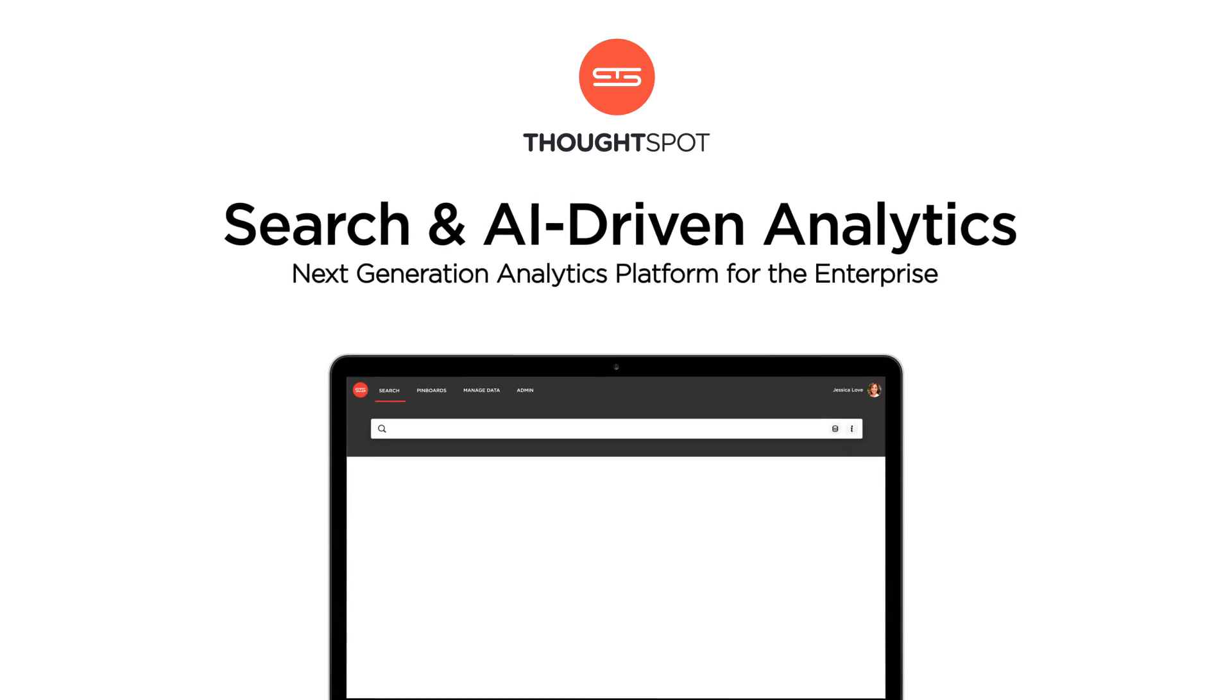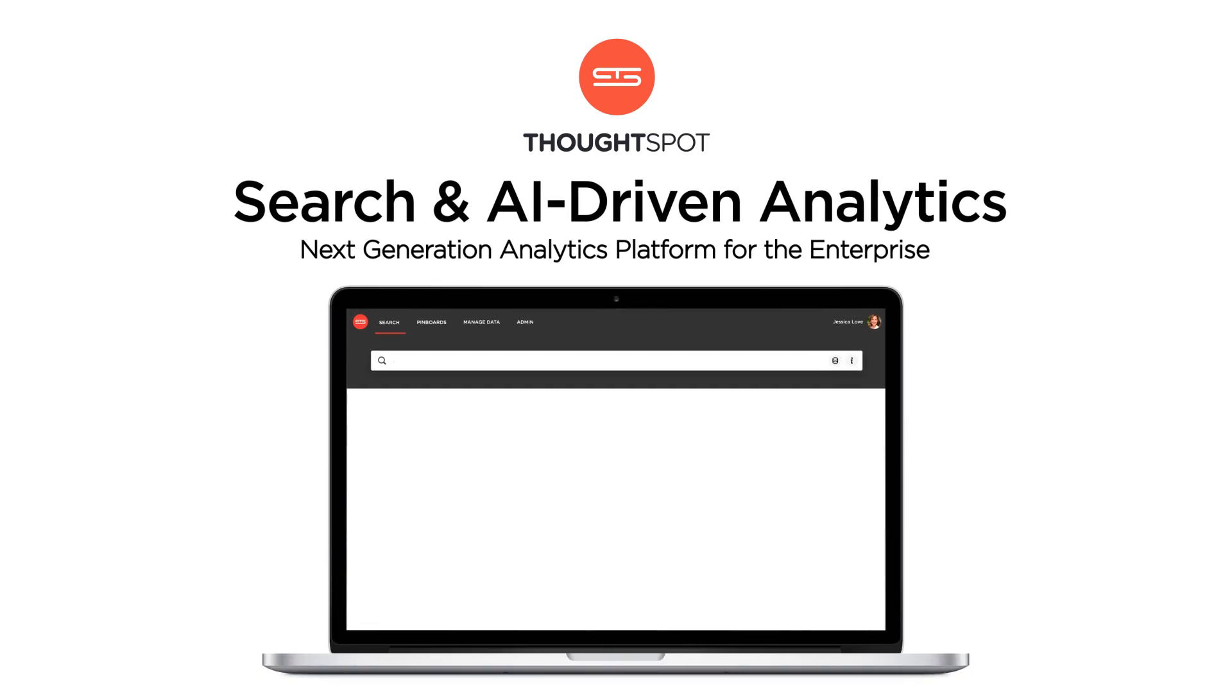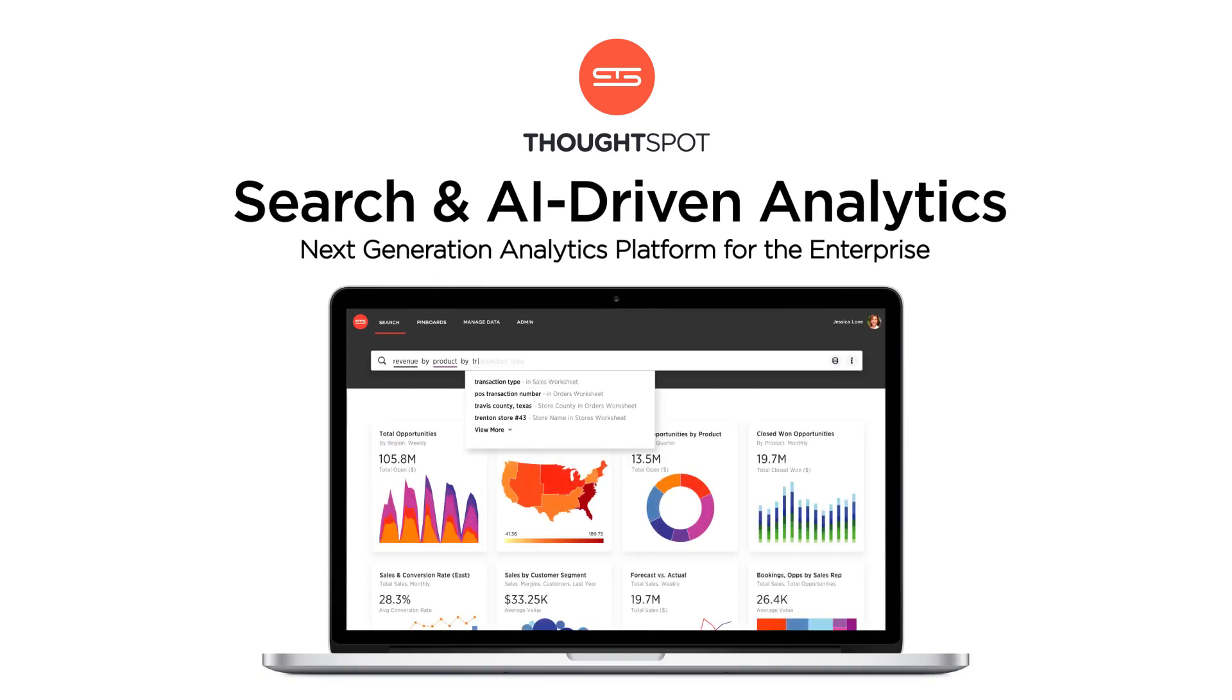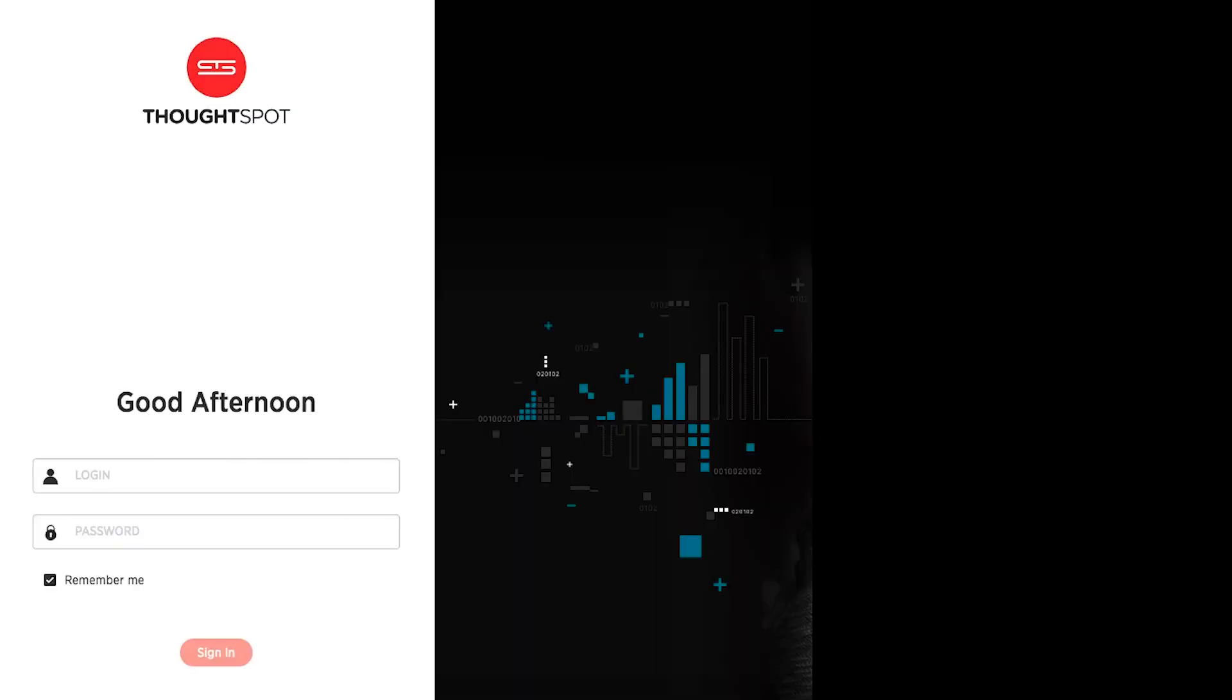Search-driven analytics lets employees find answers to the data questions they know, while SpotIQ's AI-driven analytics asks questions users care about but didn't even know to ask.